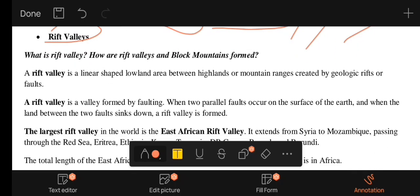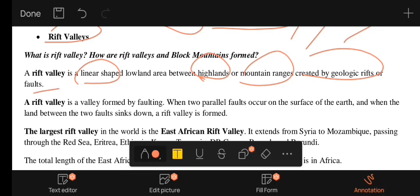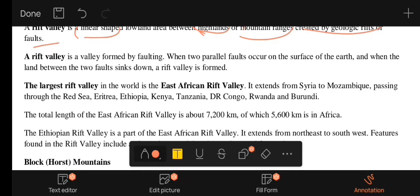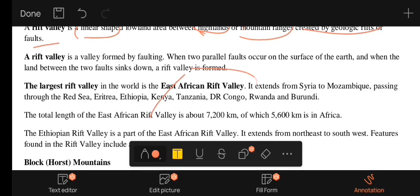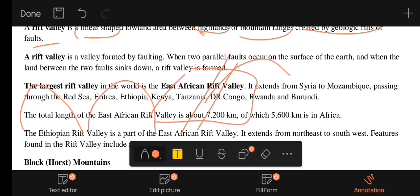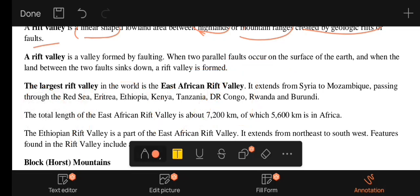We are using the rift valley as a land feature, as a mountain, and as a geological structure. The largest rift area in East Africa is about 70 km wide.